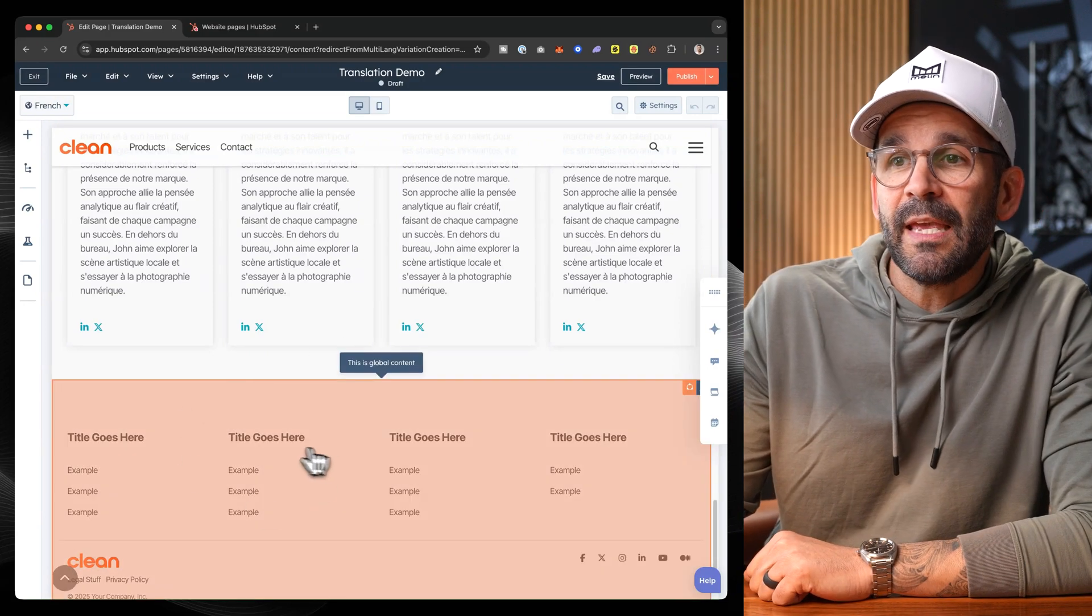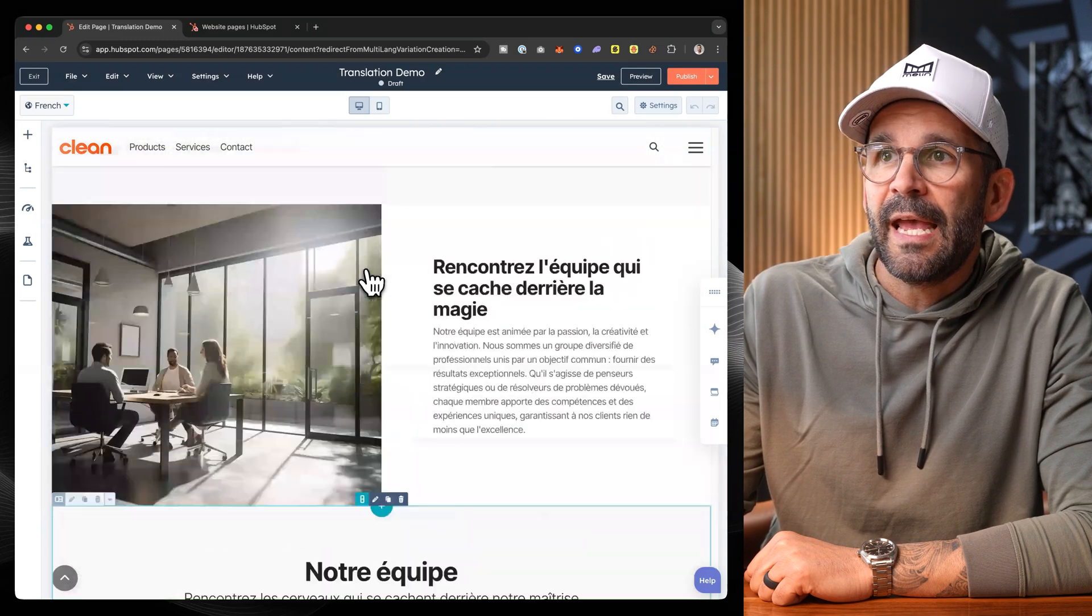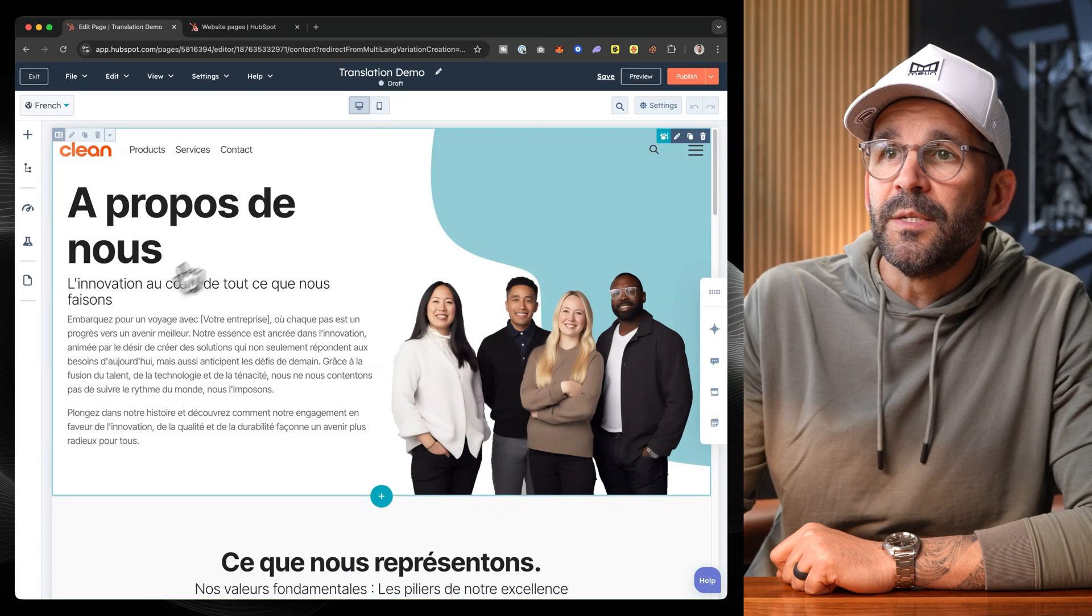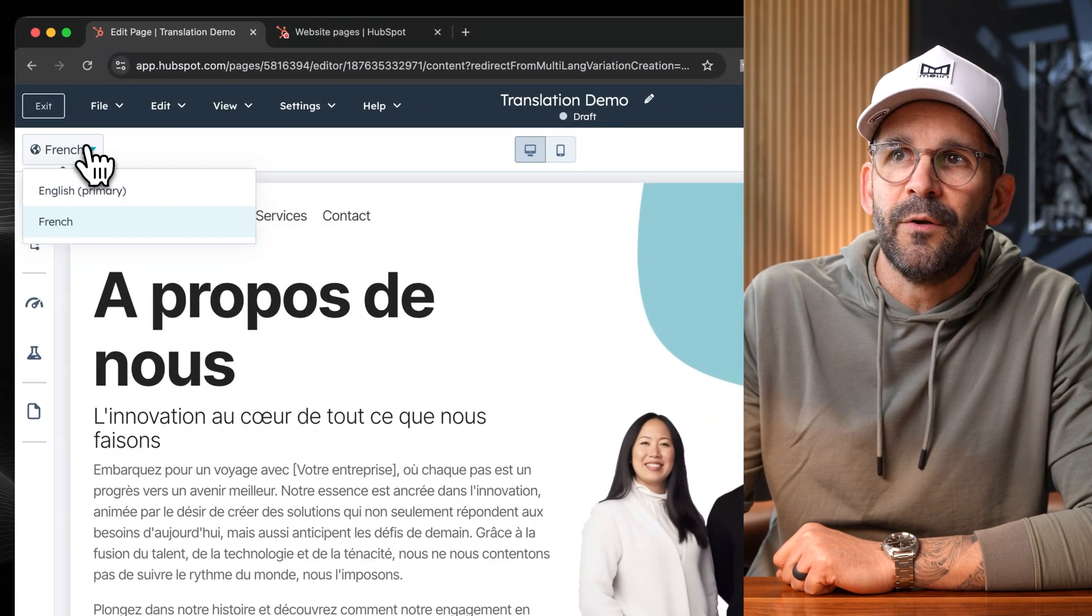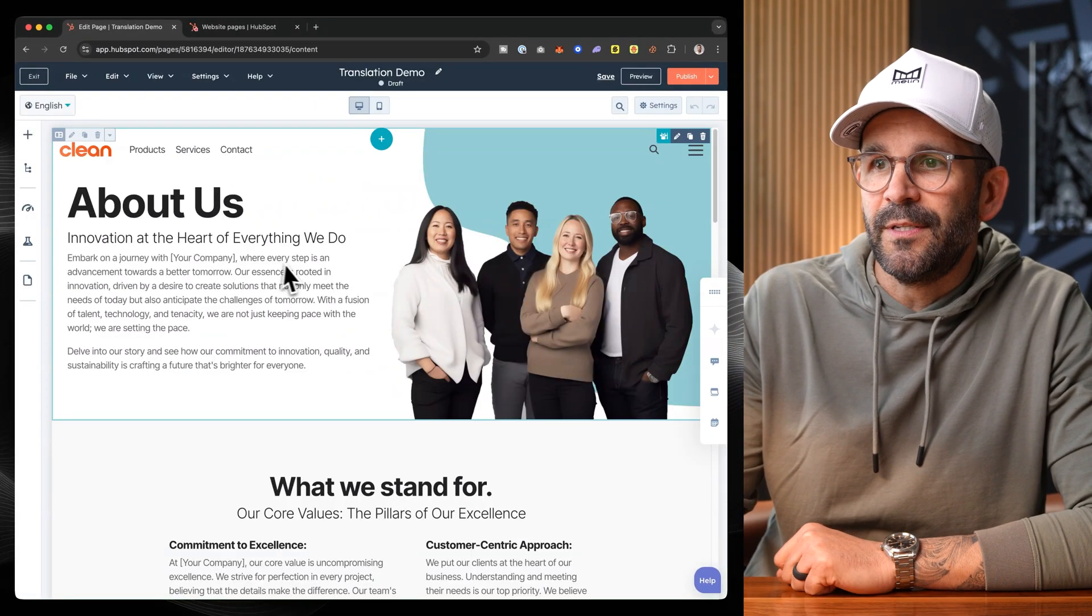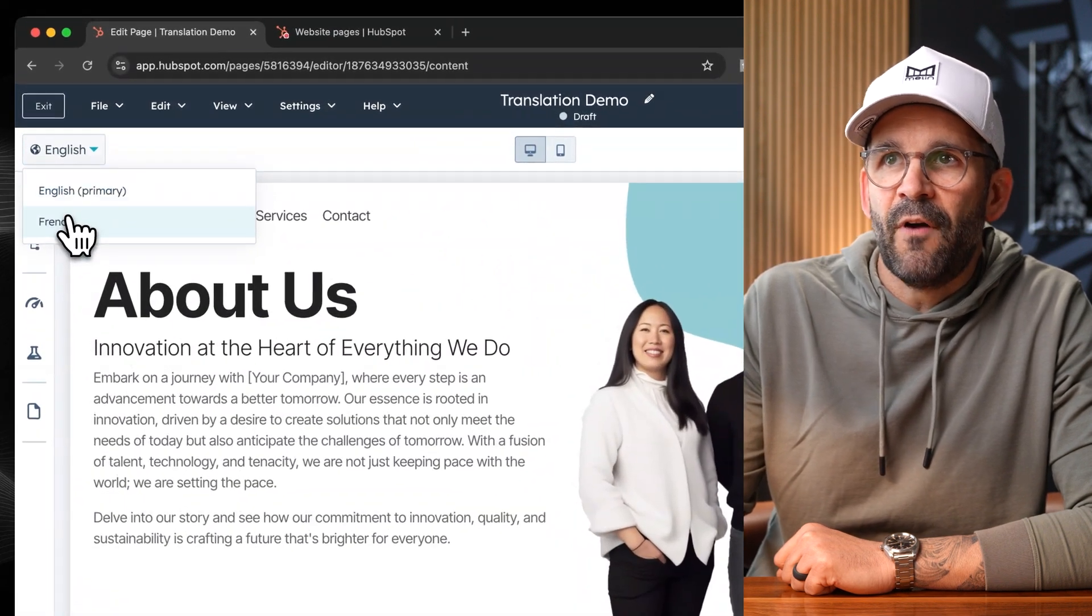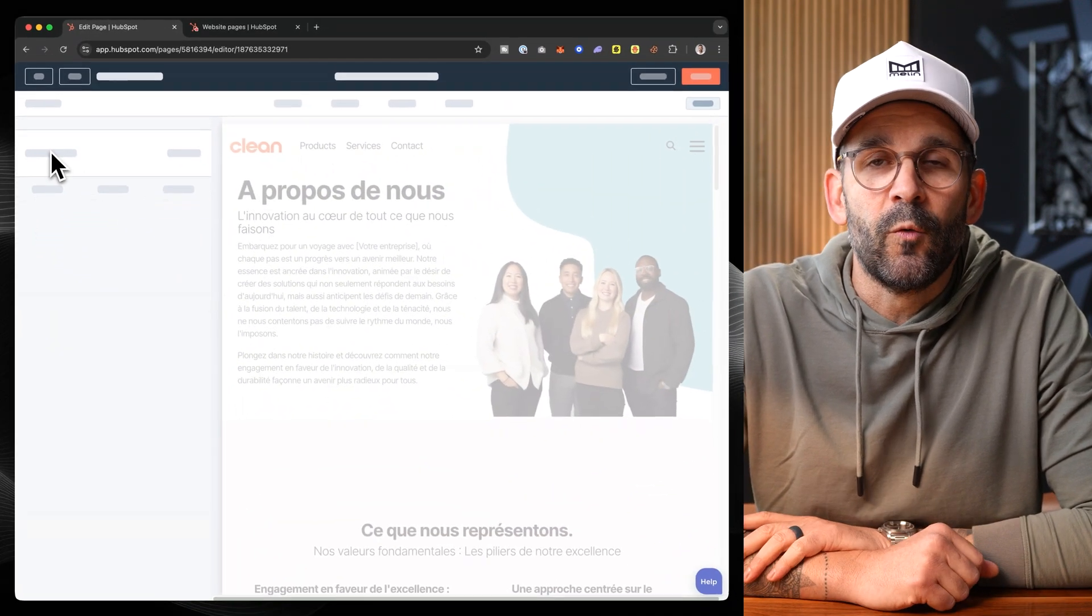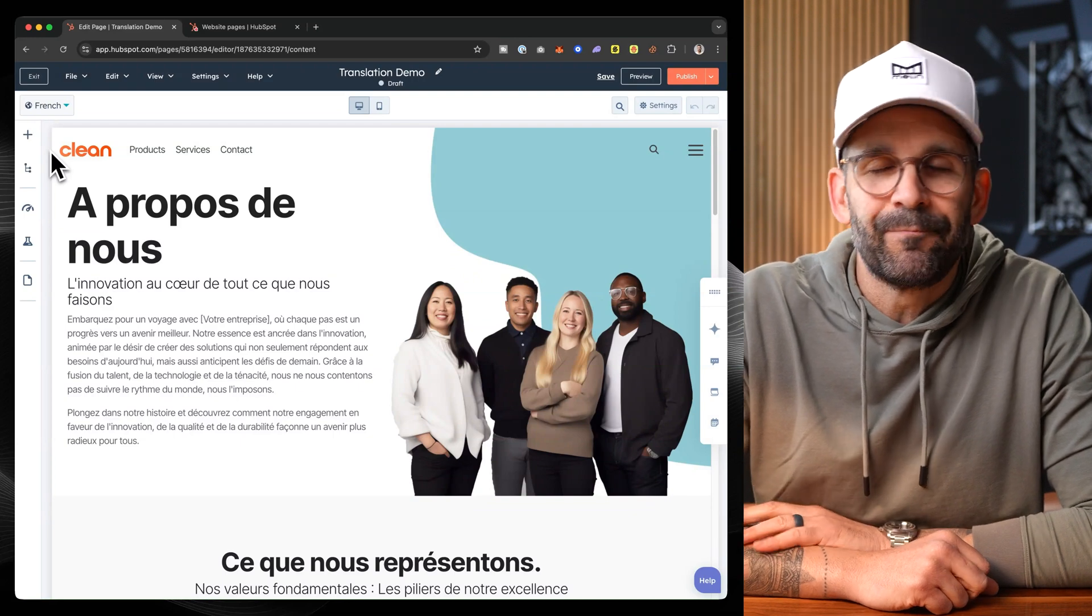Now, as you can see, it has not done the global header or the global footer, which we're going to talk about in just a minute. Now, since we have our French version, we can use this little toggle right up here to switch back and forth between these two variations. Here's our English version and we have our French version. So let's go ahead and go back into the French version. And this is where we can go ahead and address the global header and global footer.